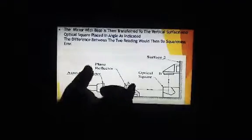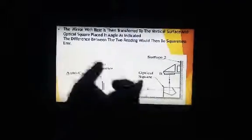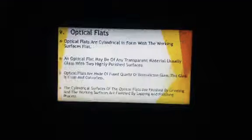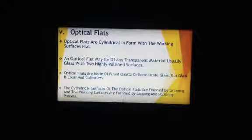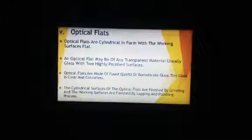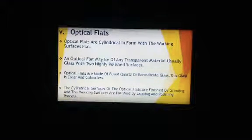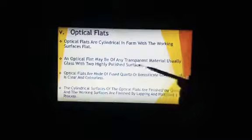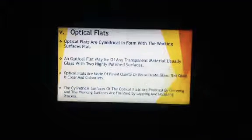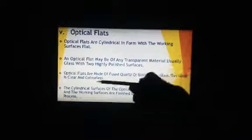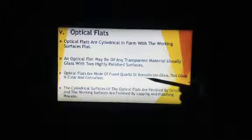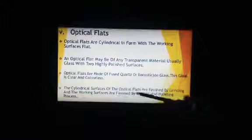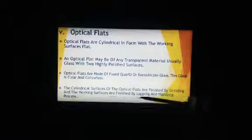We can measure the flatness and the difference between two measurements — one with the optical square and one without. Another topic is optical flat. Unlike the optical square which is pentagonal, the optical flat is cylindrical in form with a working flat surface. It may be made of any transparent material, usually glass with a highly polished surface. Optical flats are made from fused quartz and borosilicate glass, which are clear and colorless.